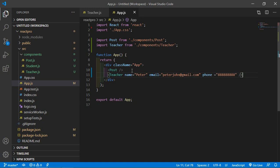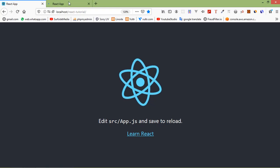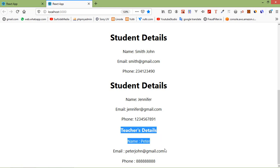So switch to the browser and just go to the localhost, and here you can see the Teacher component and the details. Okay.